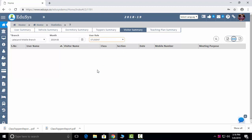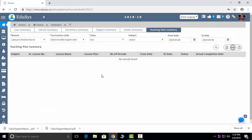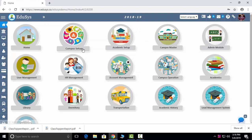Visitor summary: all your visitors you can sort out month-wise, and you can select who has come and met the principal, who has come and met staff and students, etc. Teaching plan summary will be provided by the faculties — for example, lesson name, lesson number, subject, lesson plan, how many periods they're going to take to finish it, start date, end date, etc. You can download the data as well. By these you can manage your syllabus.